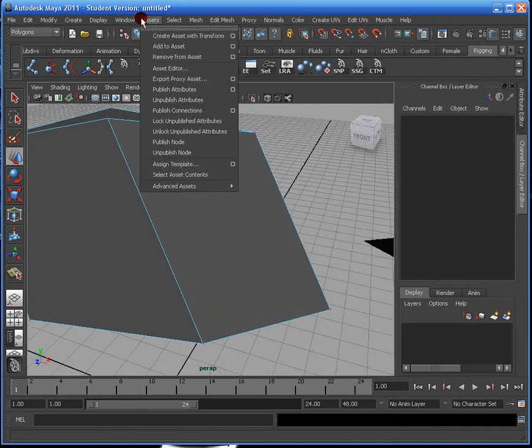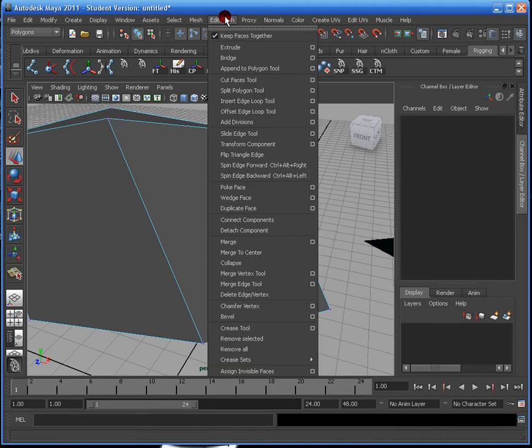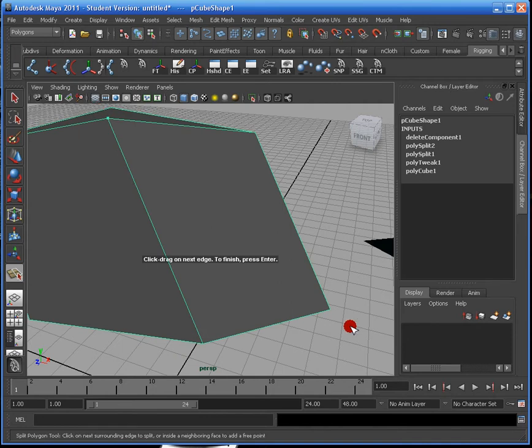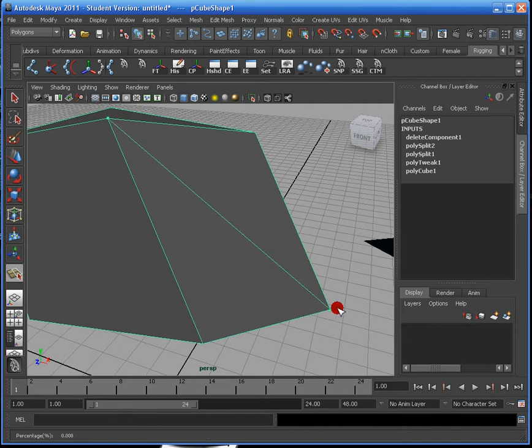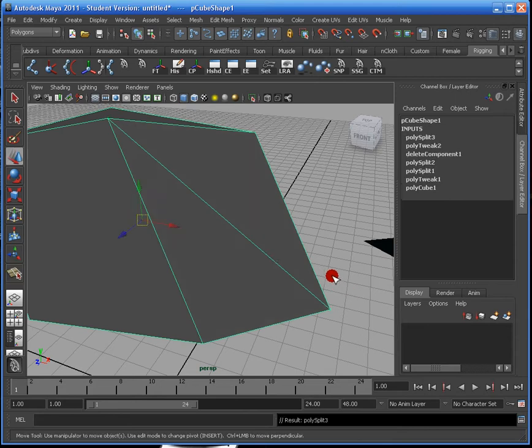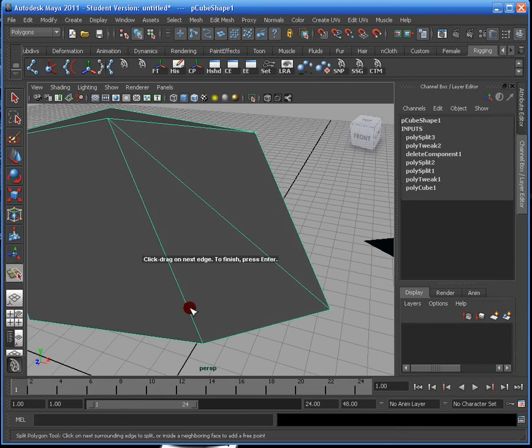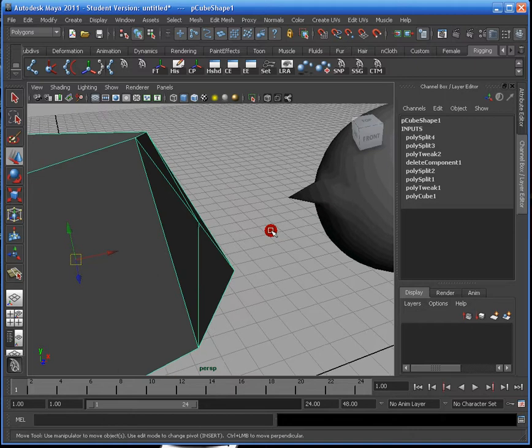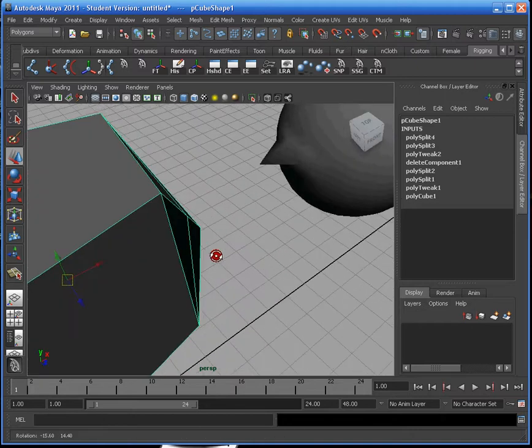So what I'm going to do is I'm going to go to Edit Mesh Split Polygon Tool, and I'm just going to basically dissect it. If I want it in the dead center, I can technically do it like this where I just dissect it. Now this gives me the exact point on the mesh,